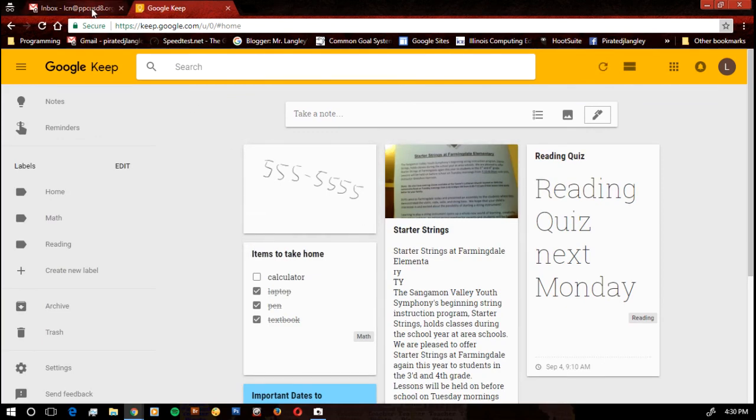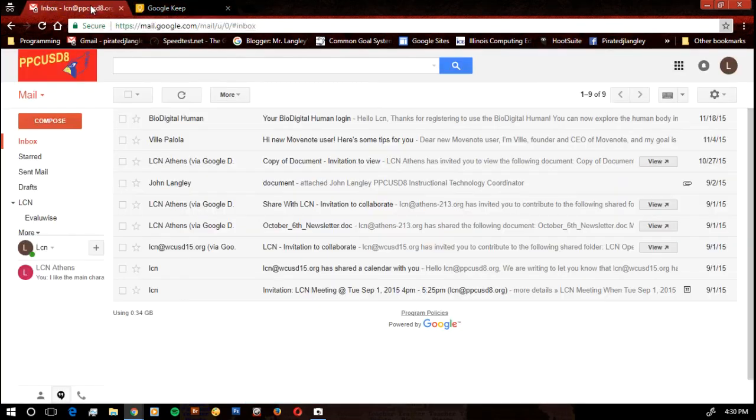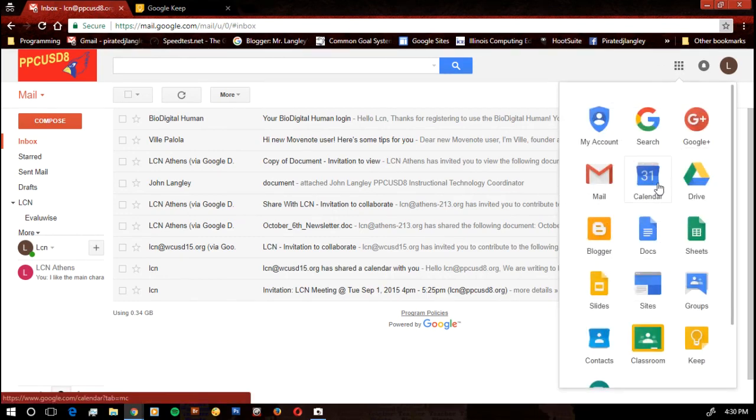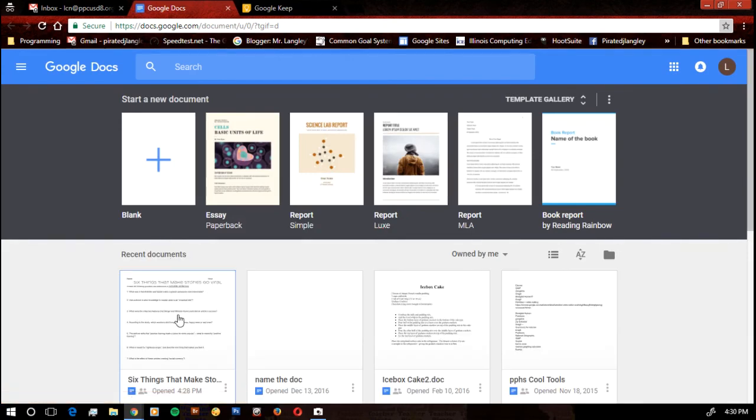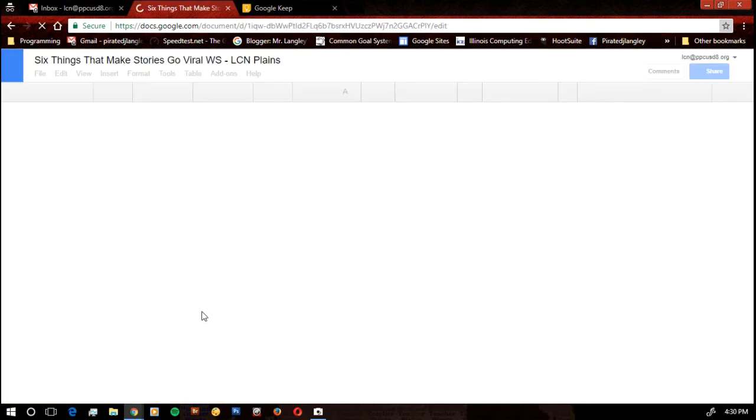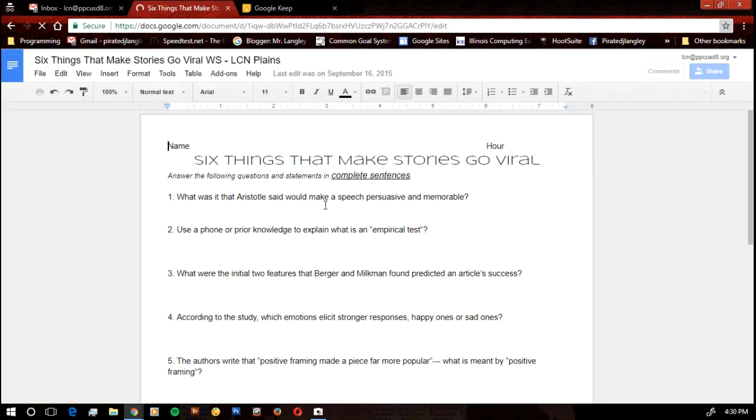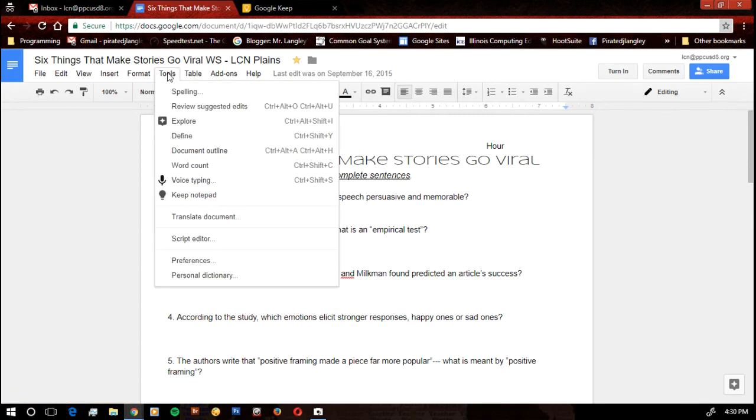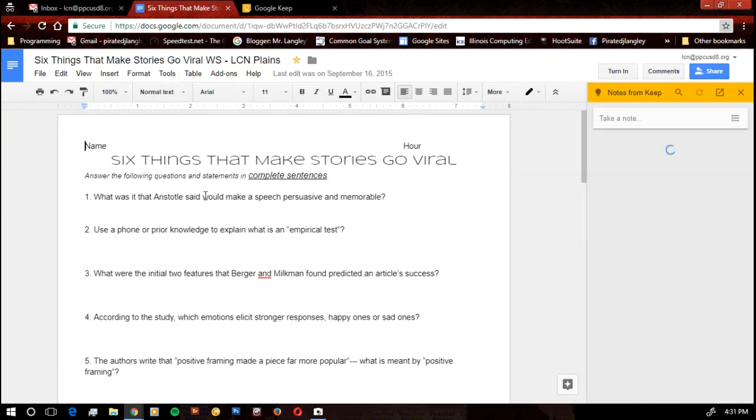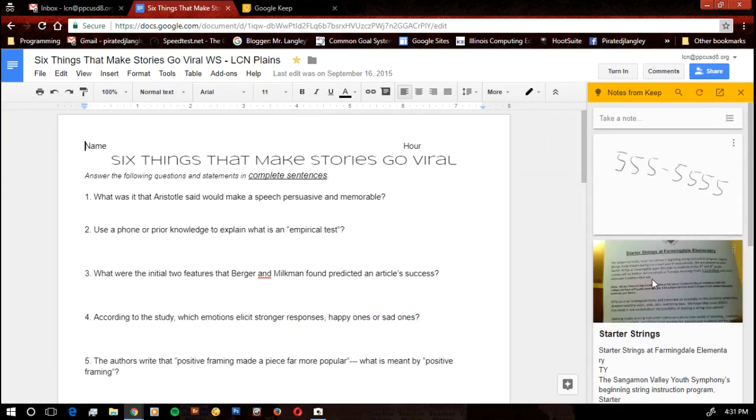One of the things I wanted to point out, remember we said this was integrated. If I go over to a Google doc, let's just open up a Google doc. And I'm working on something as a student, as a teacher, whatever it may be, and I want to remember something, I can go down here to the Keep Notepad, and it's totally integrated in. My notes are going to pop up. I can take a note right there.